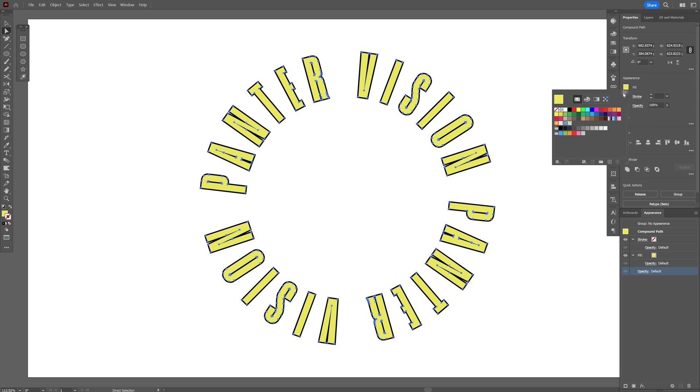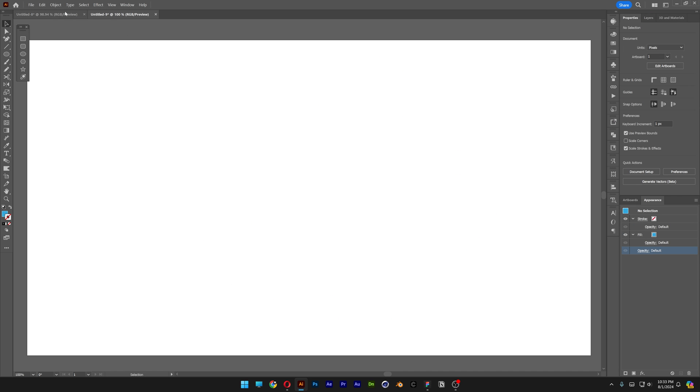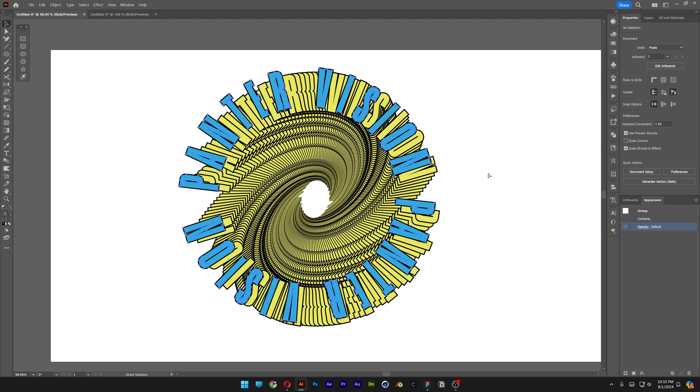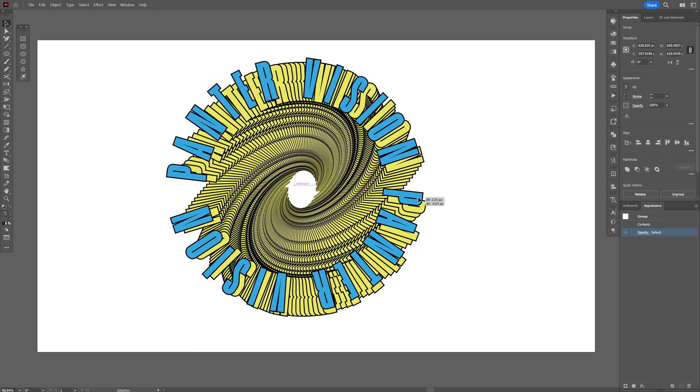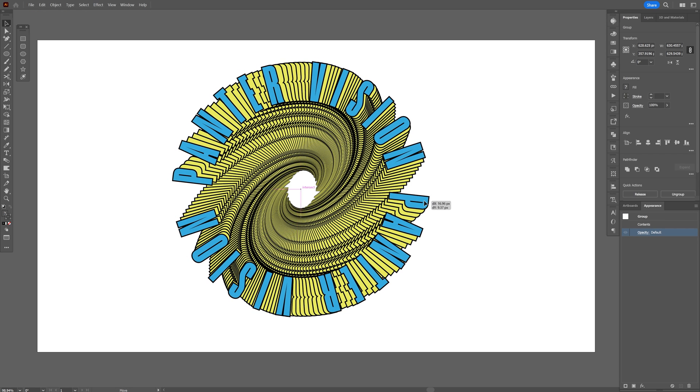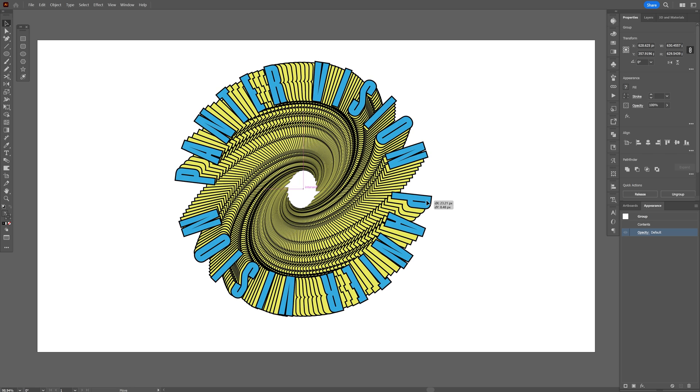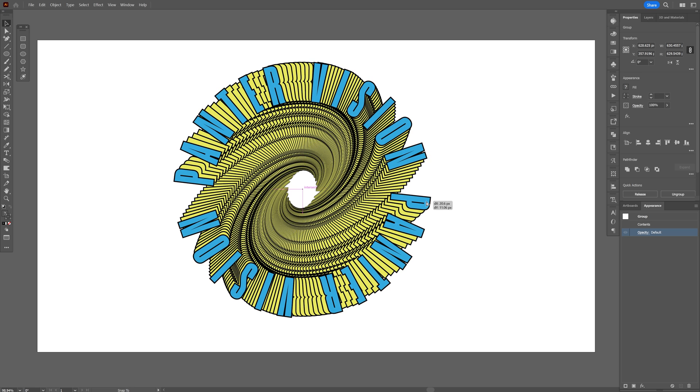And now you can change up the colors however you like. I'm gonna go to the fill, maybe select the blue. And we're gonna go back to the original tab here. Press ctrl V and just position it where it belongs. And it is going to snap right in the center.